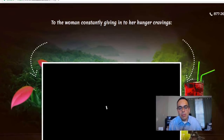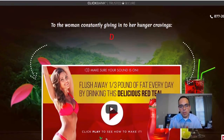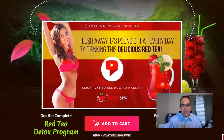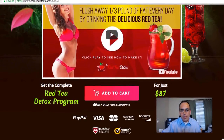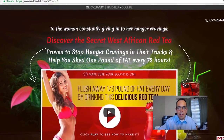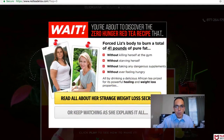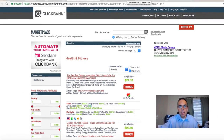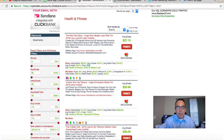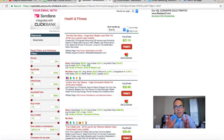This is the actual sales page you're sending people to. There's a video and it shows it's only $37 — you can add it to cart. Look at that exit pop: 'Wait, you're about to discover...' — they try to stop you from leaving, which is a great sales tactic. Now let's look at the actual affiliate page.